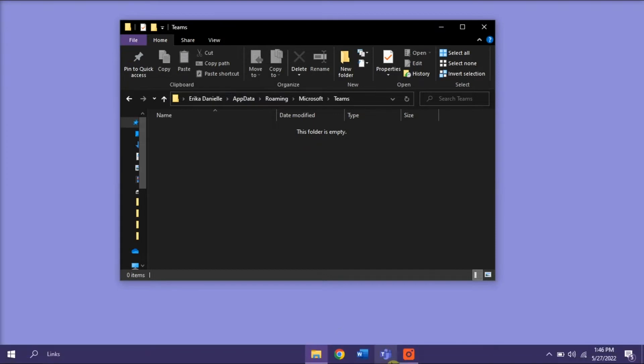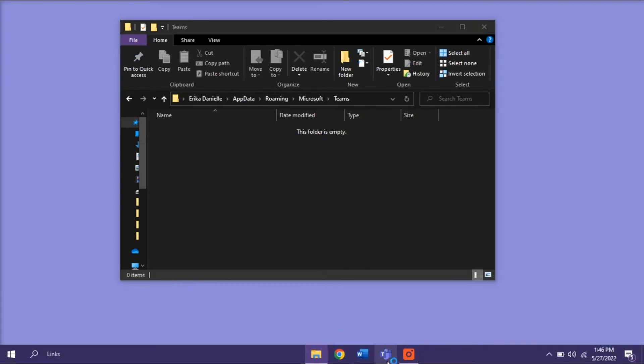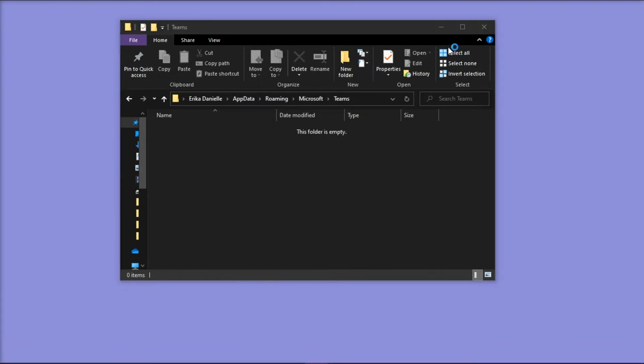Then you have to open Microsoft Teams again, and wait for it to download the required files.